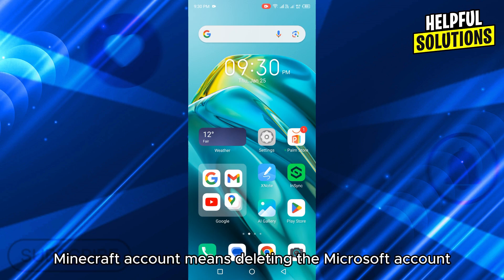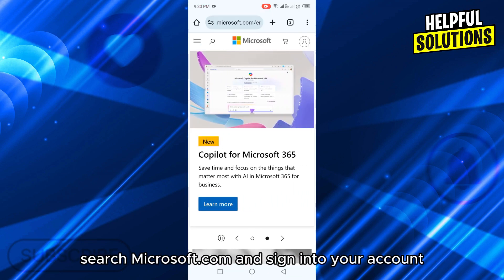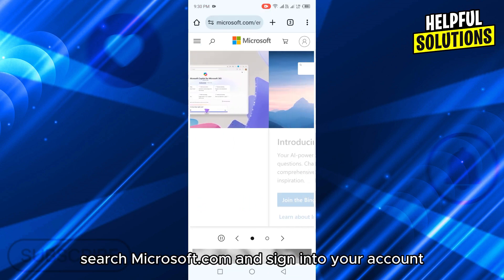Deleting the Minecraft account means deleting the Microsoft account. So open your browser, search Microsoft.com and sign into your account.